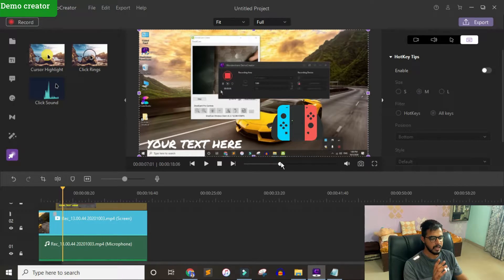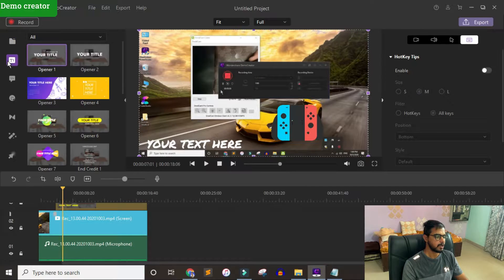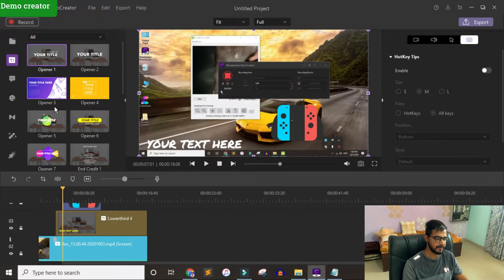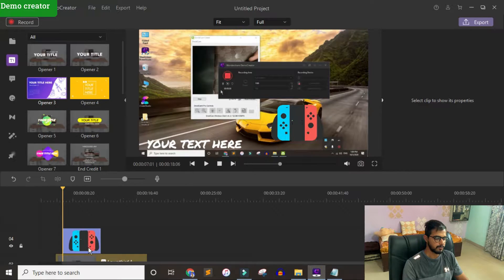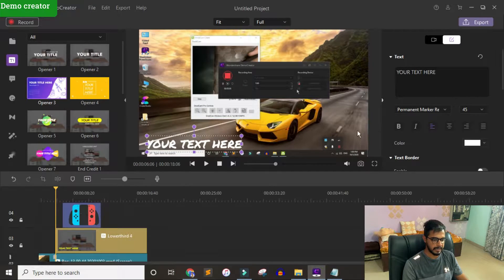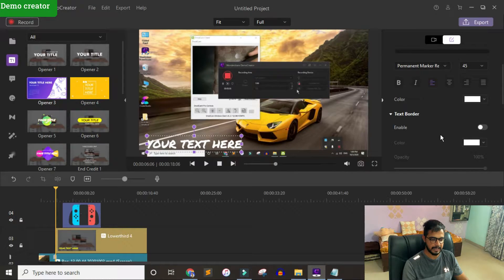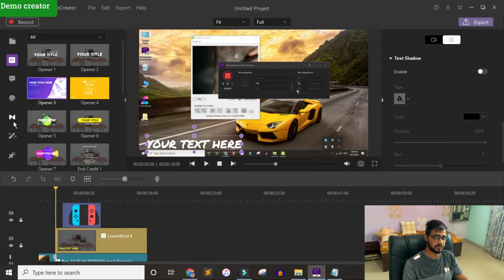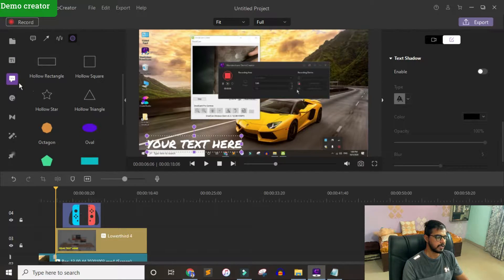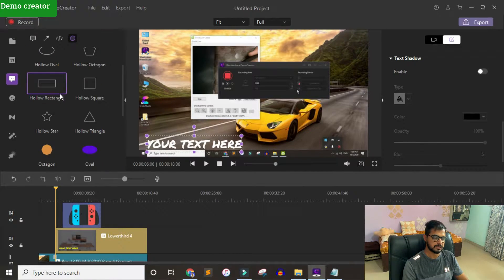Coming to the dashboard, it is a bit similar to Camtasia. You have pre-made text templates that come with basic editing — if you want to use any of them, you just need to drag and drop into the timeline. You can change the font family, alignment, color, text border, and some basic things, but you cannot save a custom template.